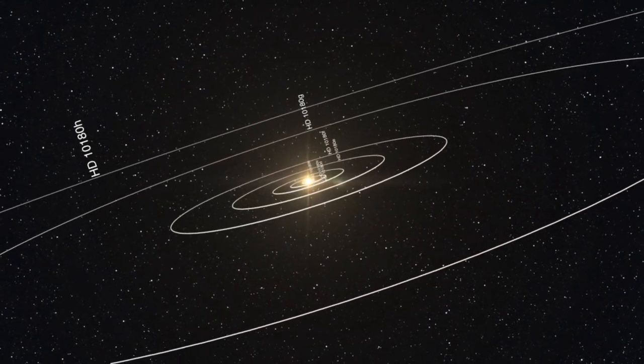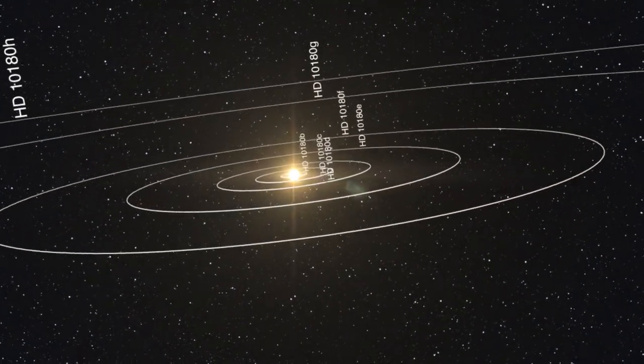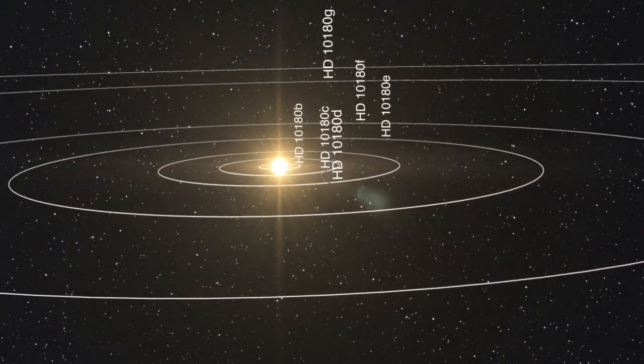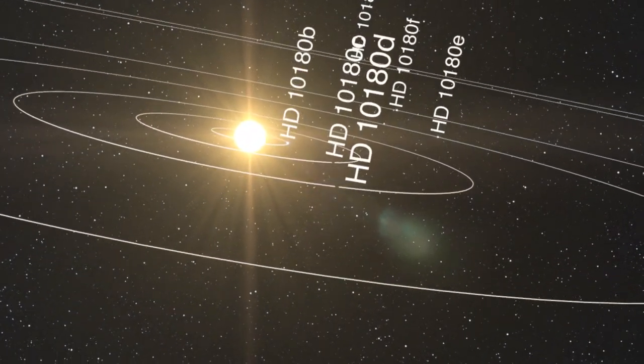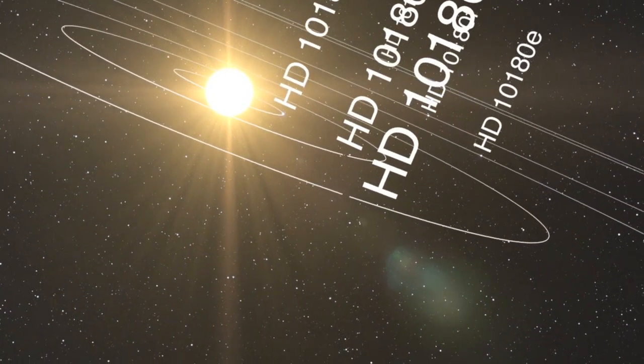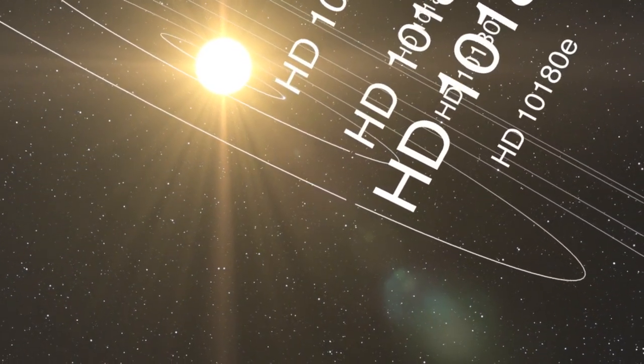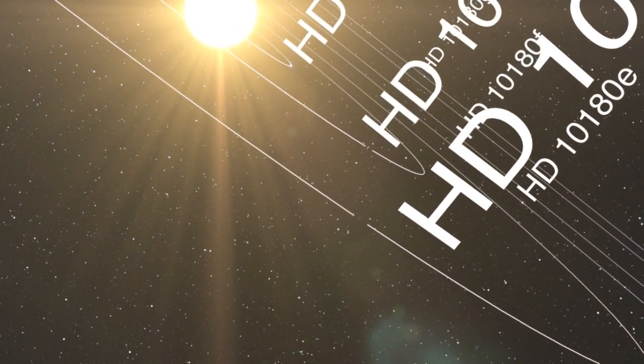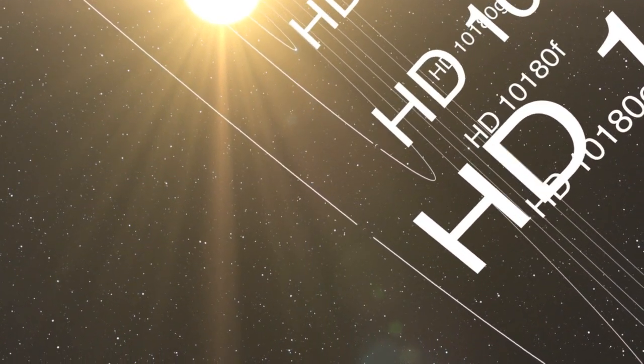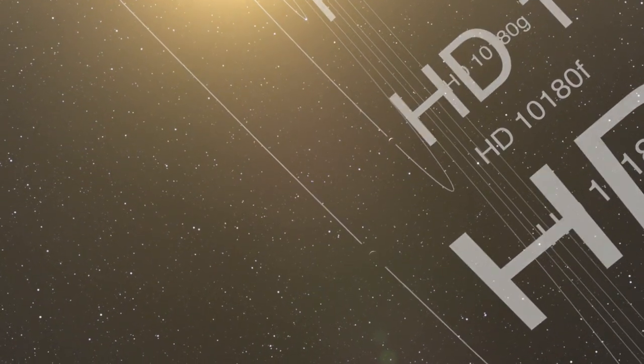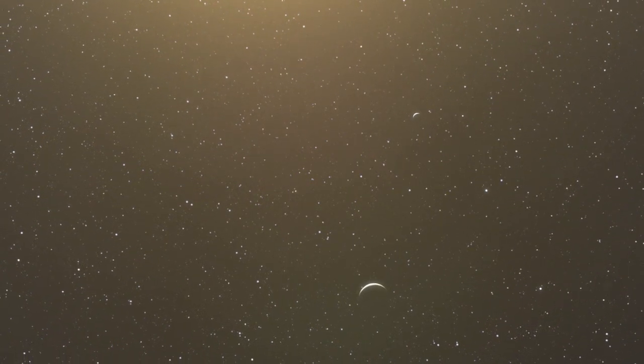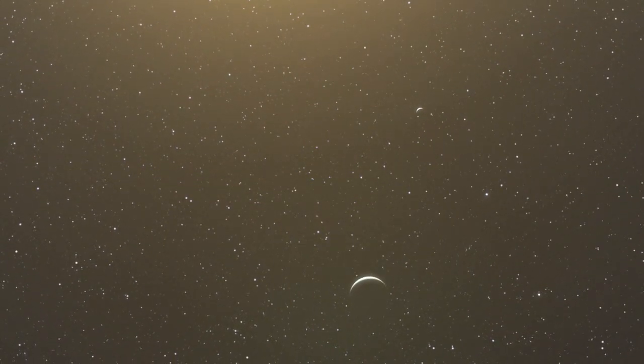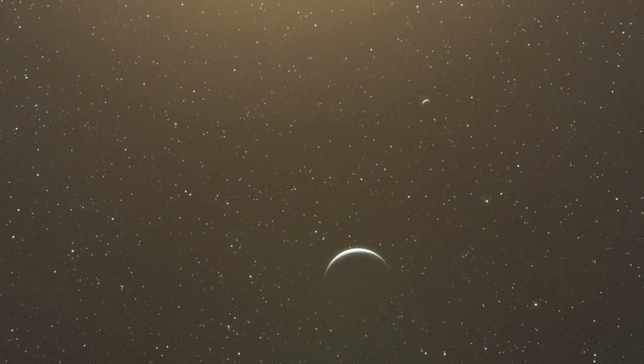Astronomers using ESO's world-leading HARPS instrument have discovered a planetary system containing at least five planets orbiting the sun-like star HD 10180. The researchers also believe the system has two other planets, one of which would have the lowest mass ever found, making the system similar to our own solar system in terms of the number of planets.